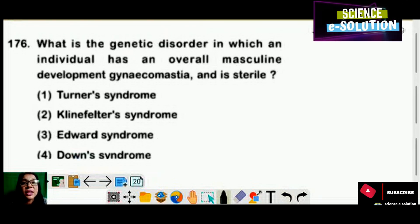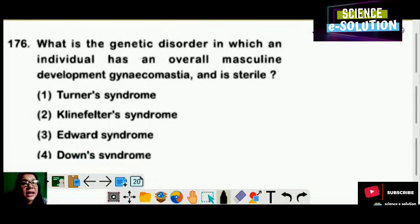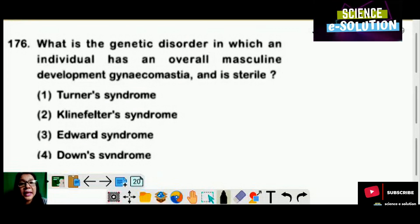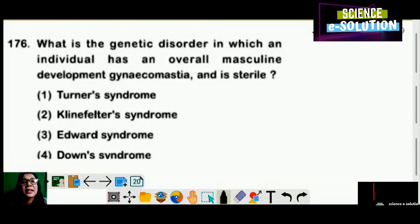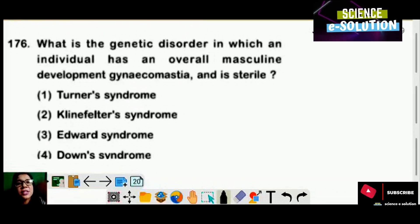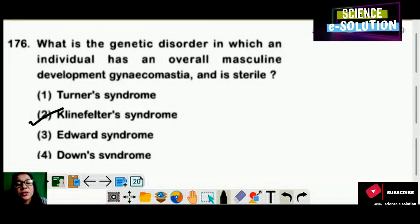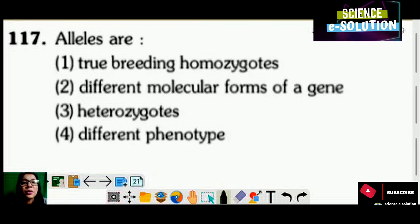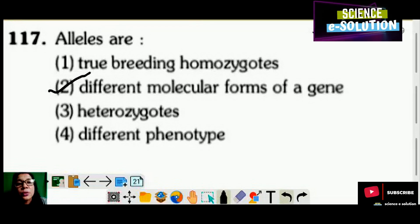What is the genetic disorder in which an individual has overall masculine development, gynecomastia, and is sterile? Options: Turner syndrome, Klinefelter syndrome, Edwards syndrome, or Down syndrome? Klinefelter syndrome — the individual is male but showing some female characters. Alleles are: true breeding homozygotes, different molecular forms of a gene, heterozygotes, or different phenotypes? Alleles are different molecular forms of a gene. Option number two is the correct answer.